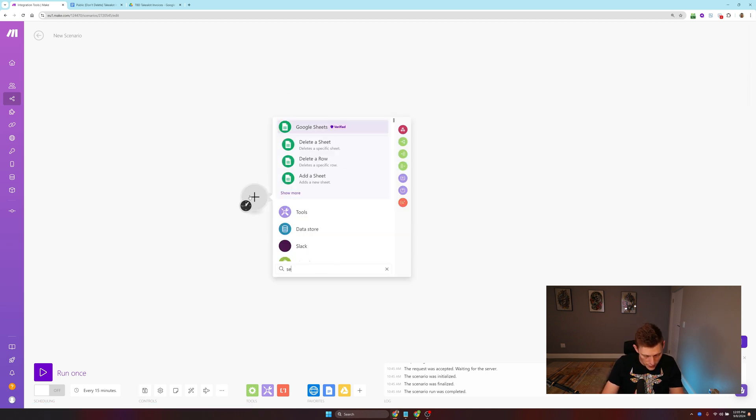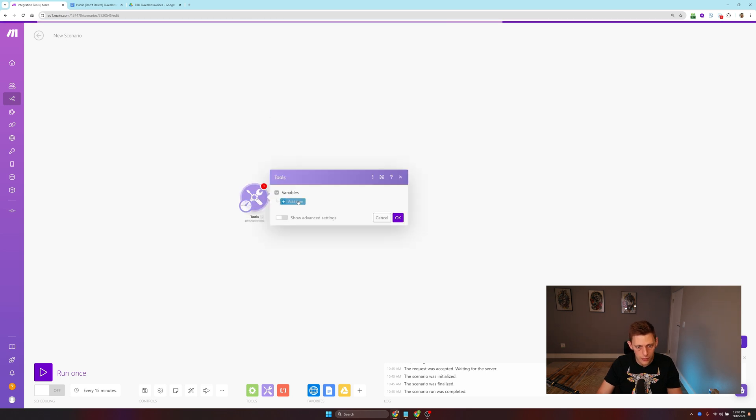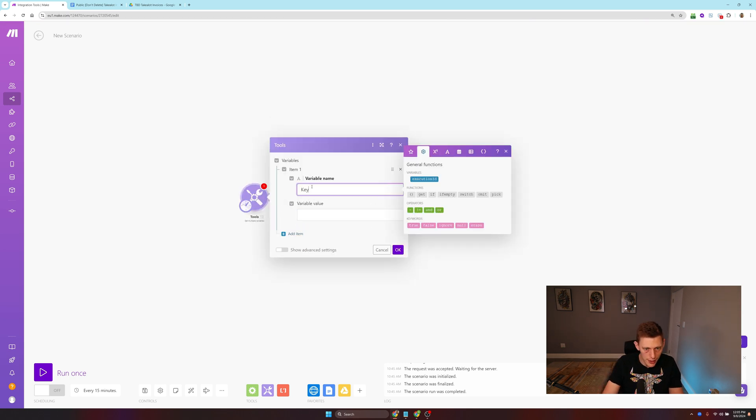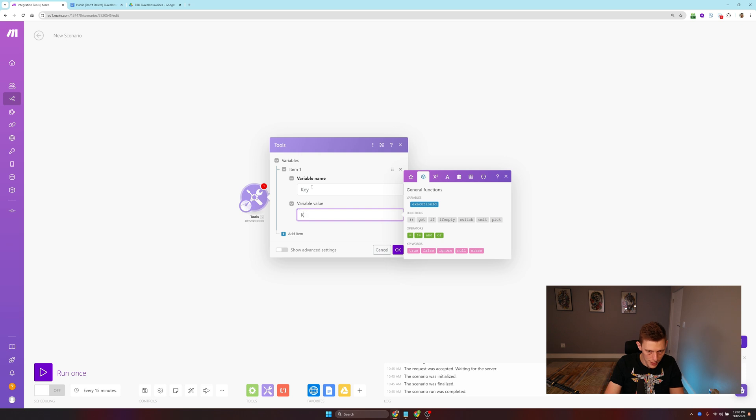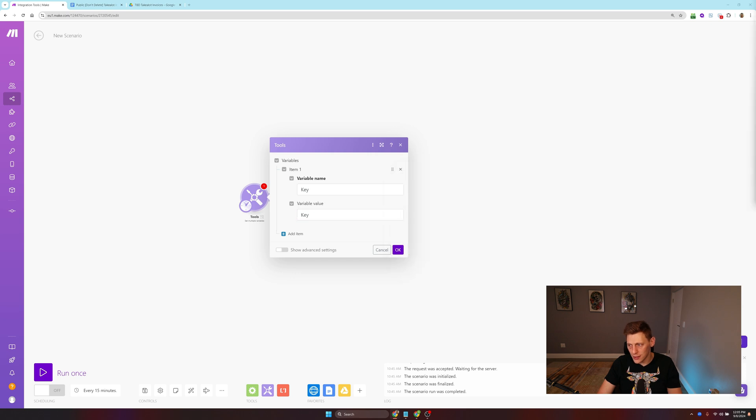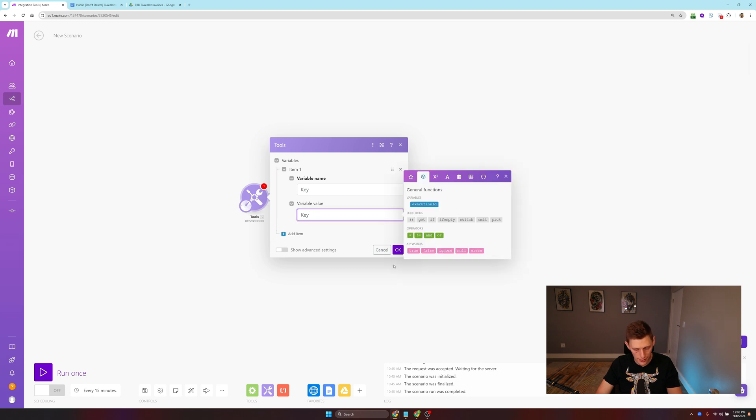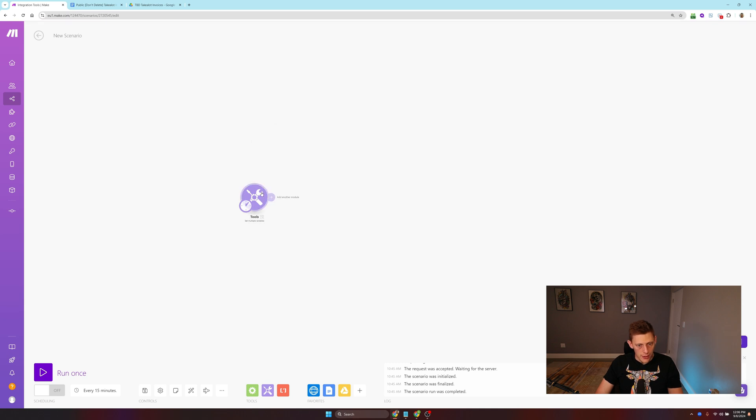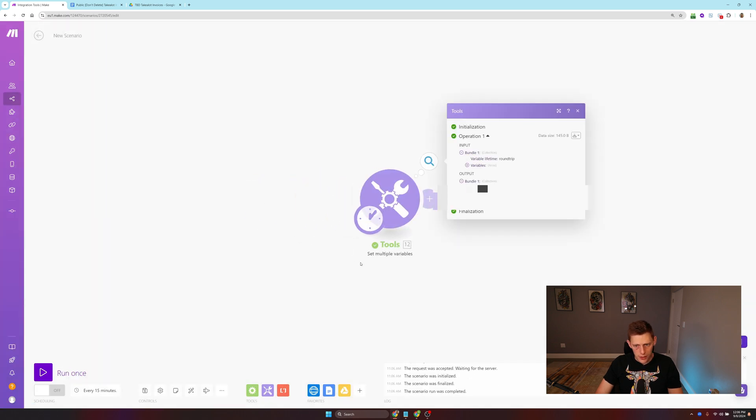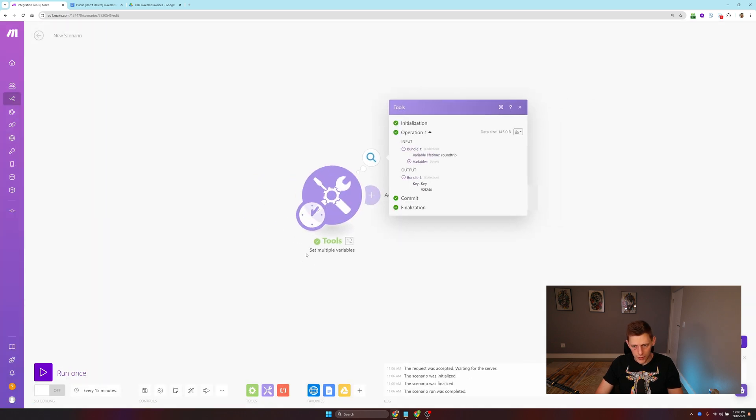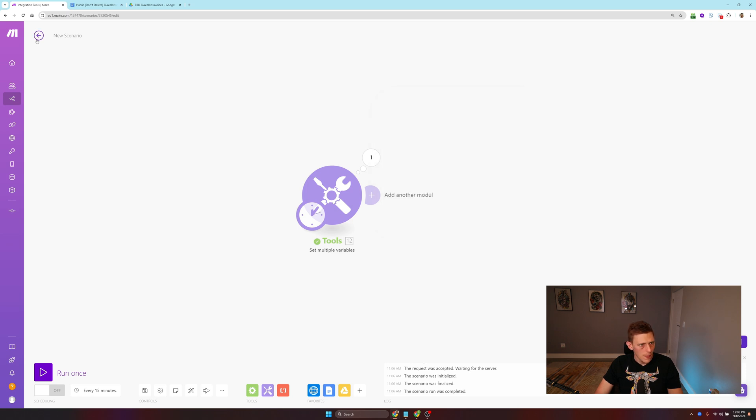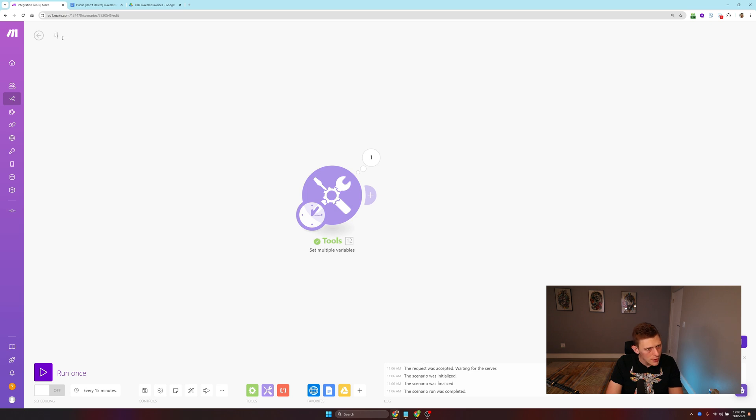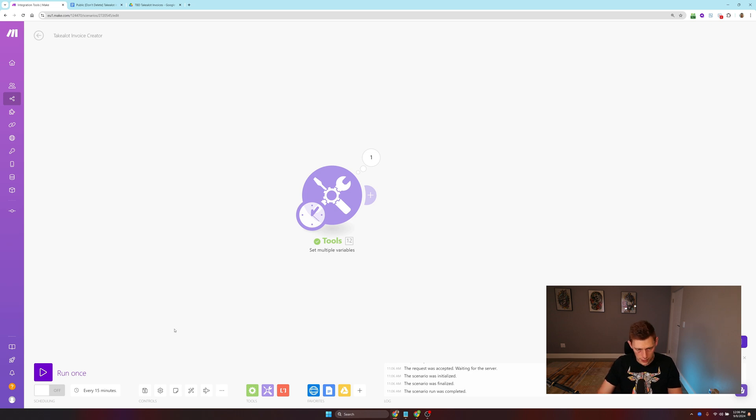If there aren't any requests, it's basically going to stop here and not do anything. If there are requests, then it's going to iterate through them. Each one will be treated as their own invoice creation process. We've got to get the original order from TakeLot, then get more order details, create a document from a template with Google Docs, download it, and upload it to TakeLot. So how do we get this started from scratch? We're going to have a new scenario. First thing we're going to do is set multiple variables.